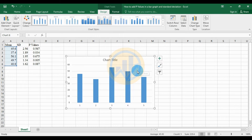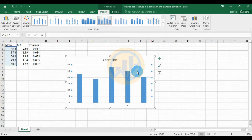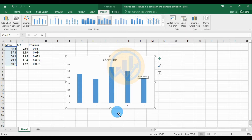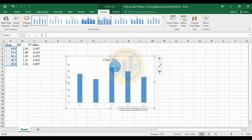Now the graph will be customized. Select the gridlines and press the Delete key to remove them. Then select the title and delete it as well.